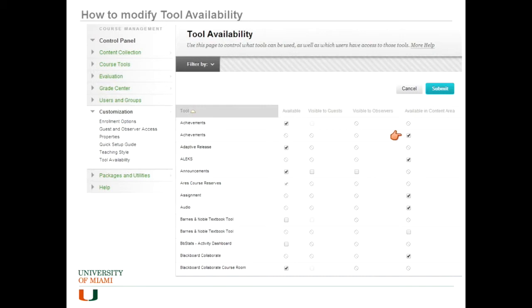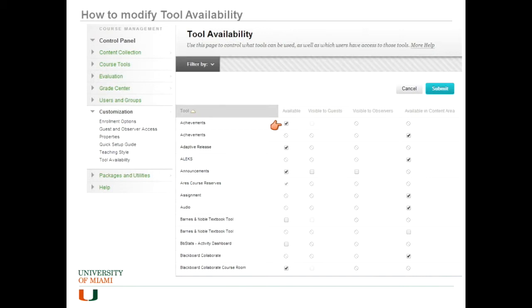Mostly publisher tools and such, you're going to change things based on this. You'll also see that some of them have multiple entries to have controllability under just general availability and availability in course content areas.